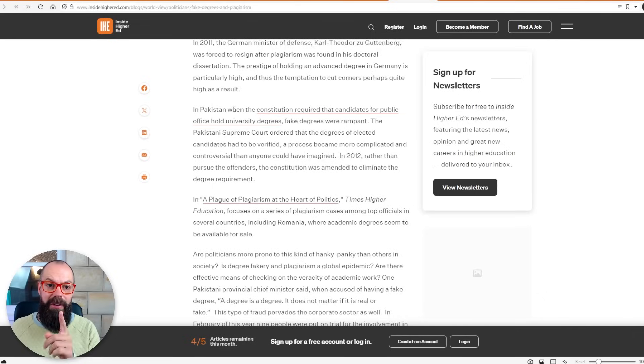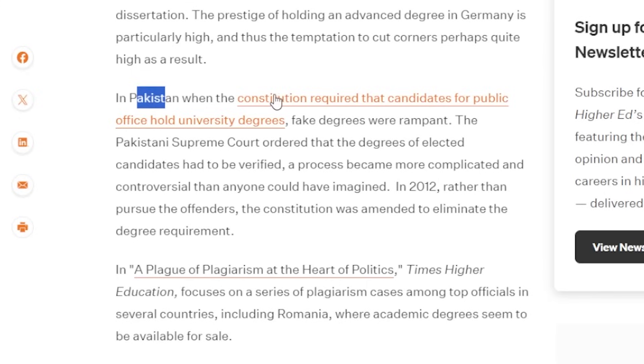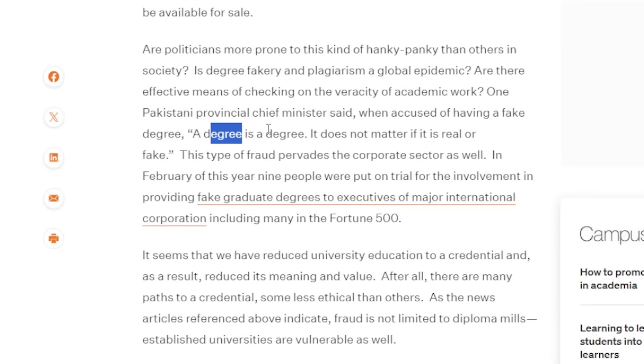In an article in Inside Higher Ed, in Pakistan the constitution required candidates for public office to hold university degrees, so fake degrees were just rampant — people were just paying for degrees. The one thing I love about this is that one of the Pakistani chief ministers said, 'A degree is a degree. It does not matter if it is real or fake.' Why do we even do this then? Just start making fake degrees — they're way easier.